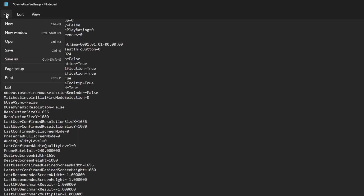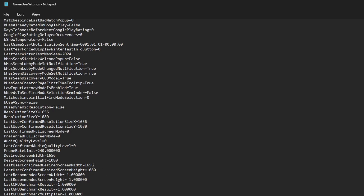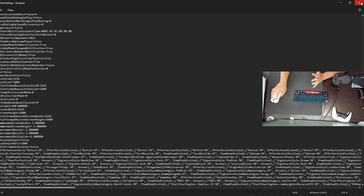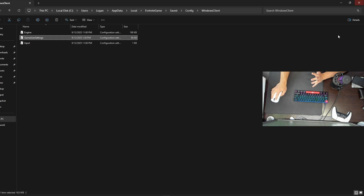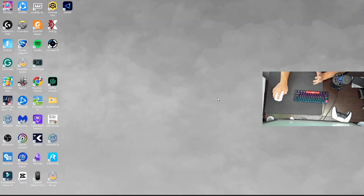Go up to file, go to save, hit the red X, and close out of that. That's all you need to do there and we are officially ready to hop into CRU.